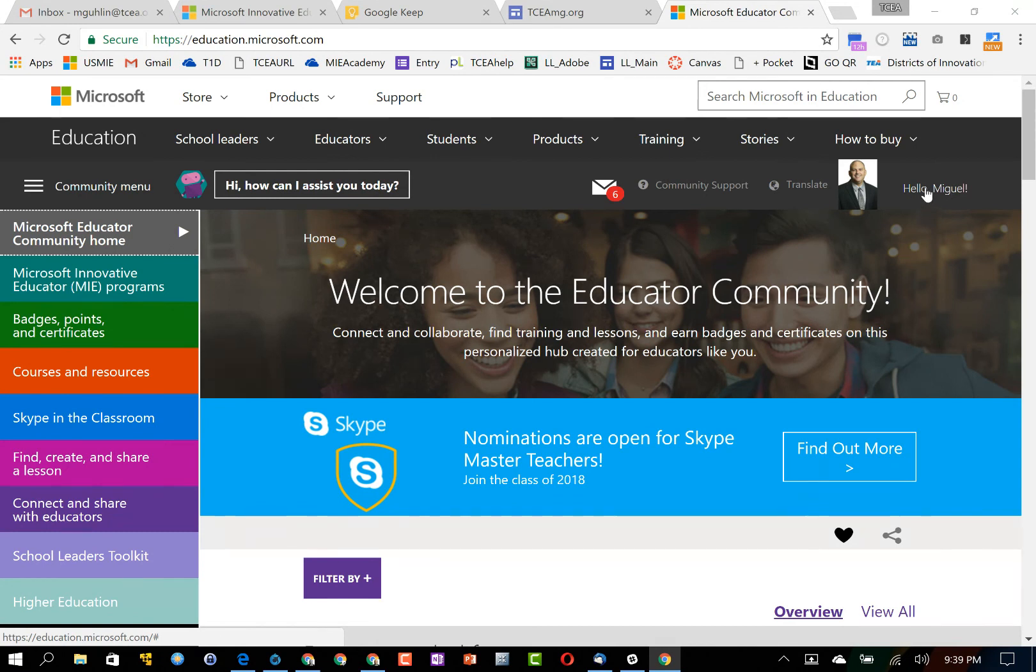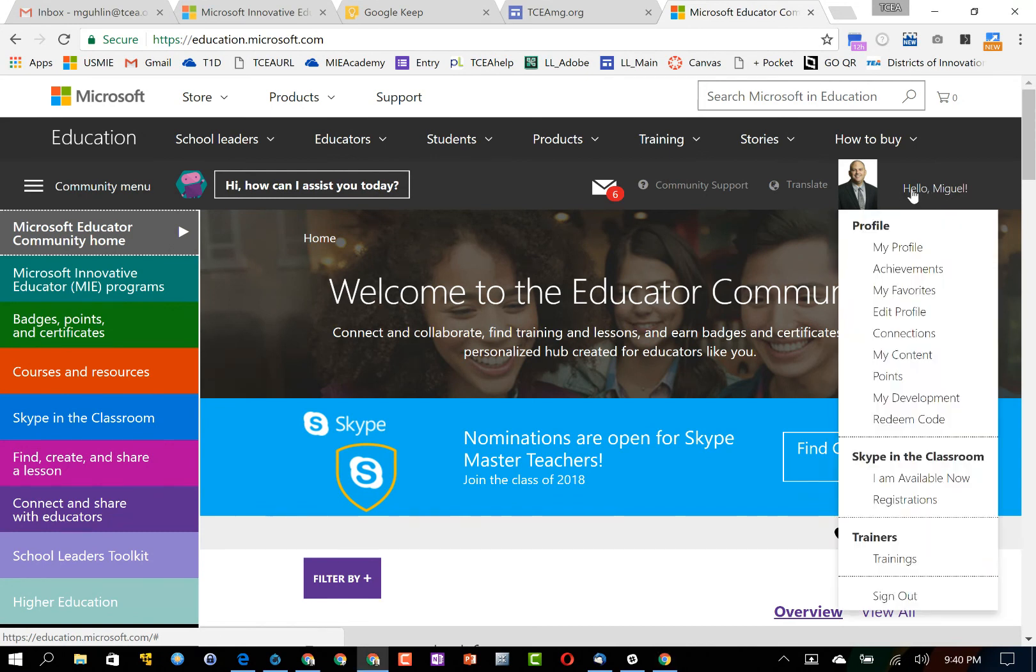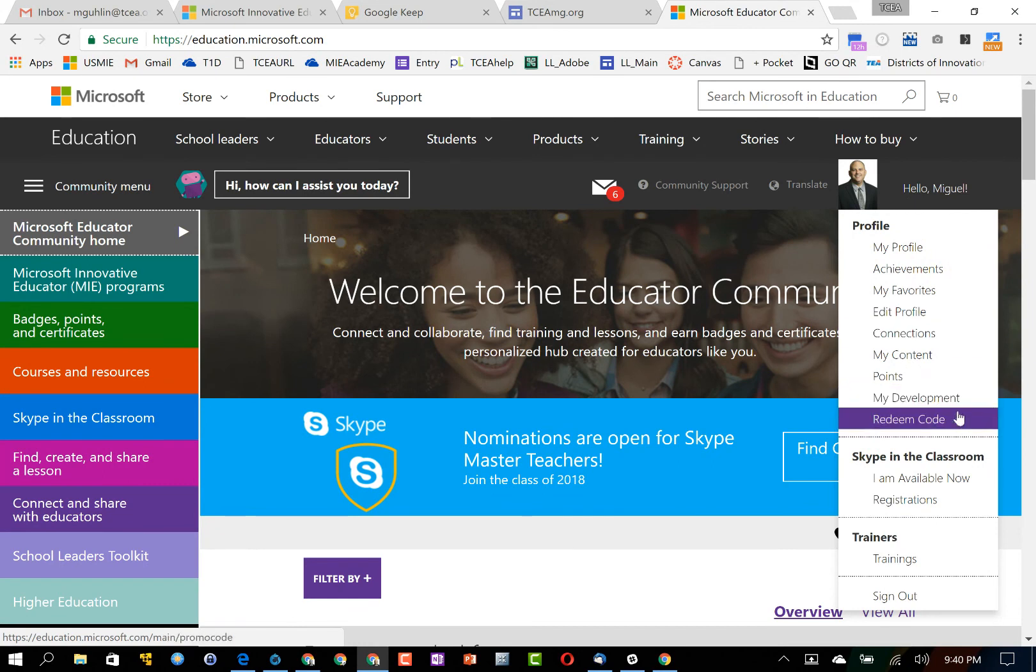I'm going to click on that hello message and it's going to drop down a menu and one of the options on that menu is redeem code.